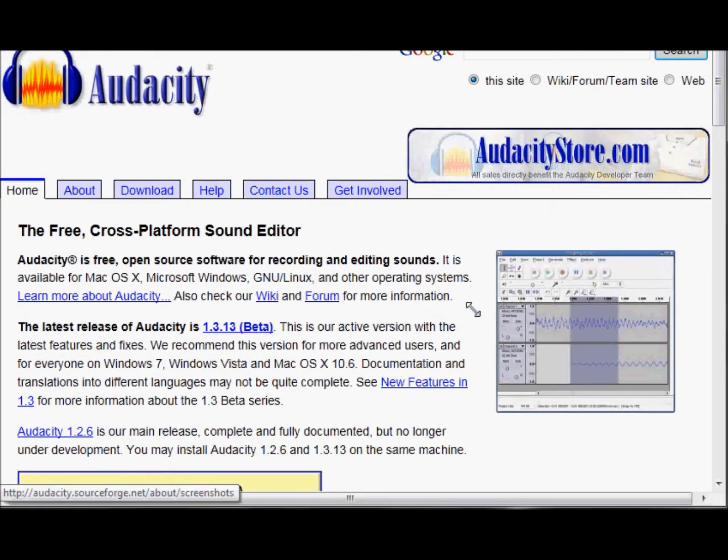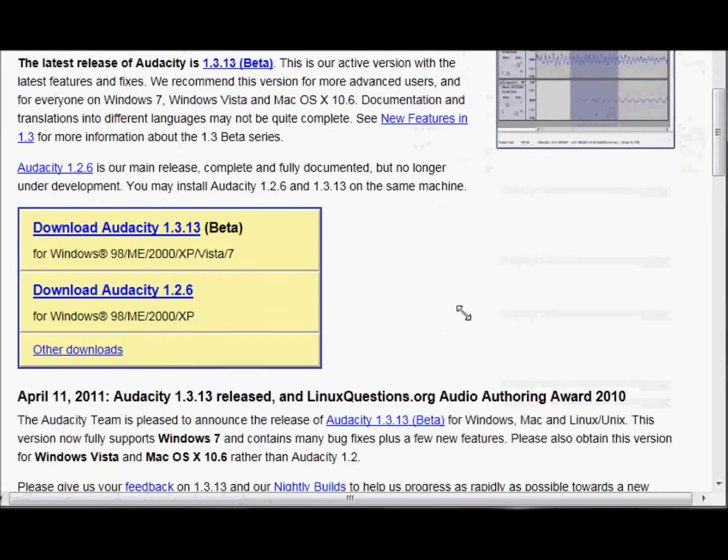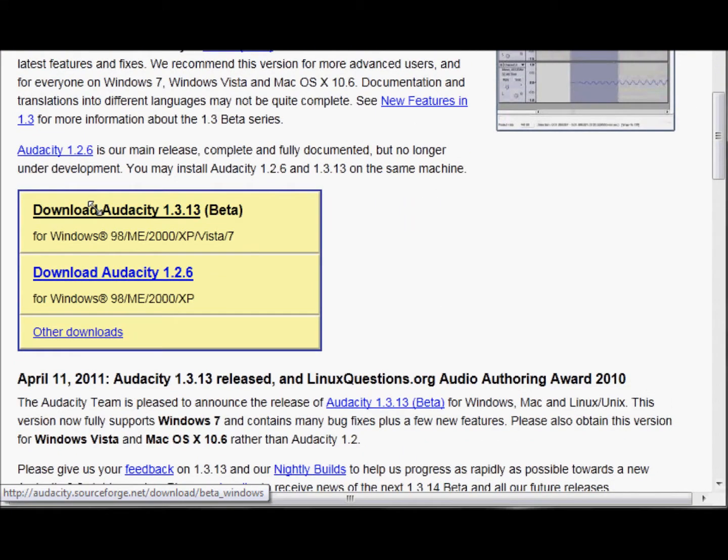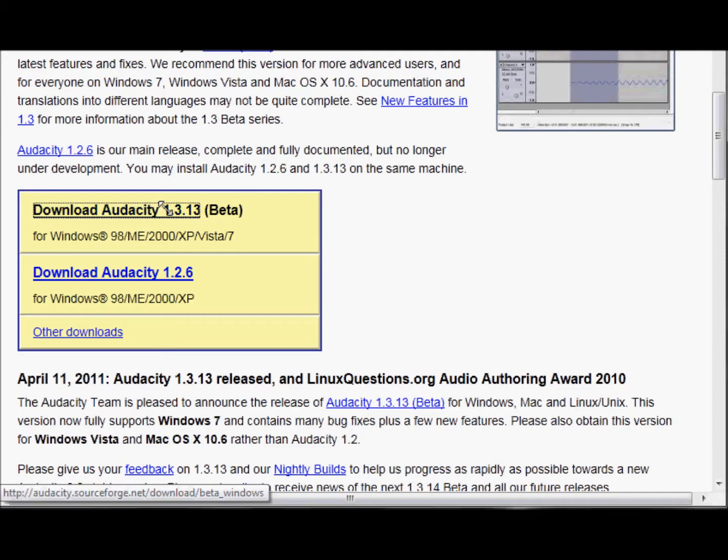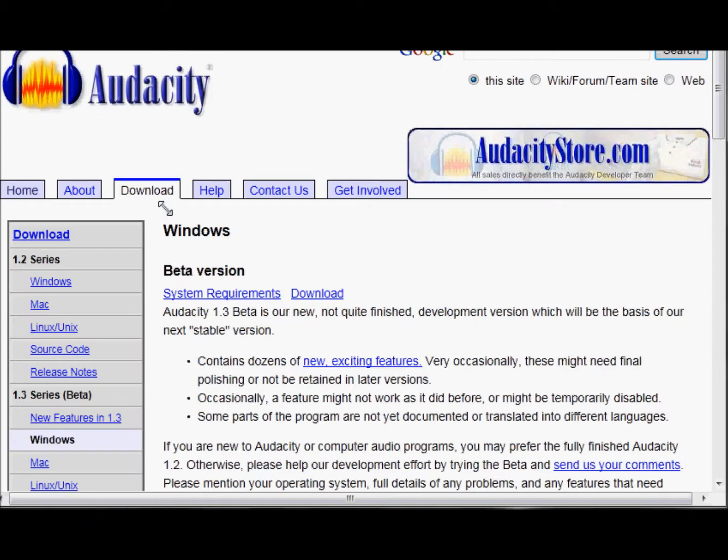When you come here, you want to download the beta version 1.3.13. That's pretty much what I'm using. It's pretty good. I might be using .12, but I would go with the 1.3 series.